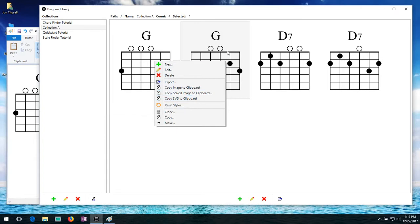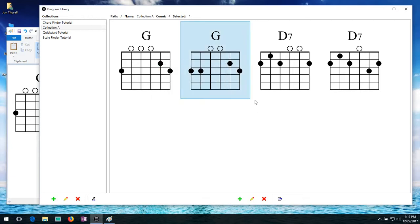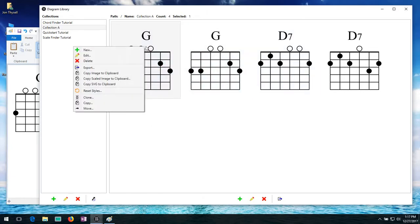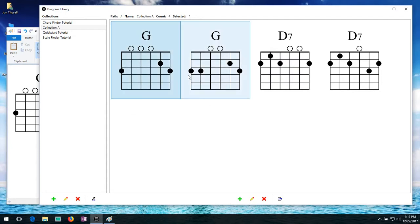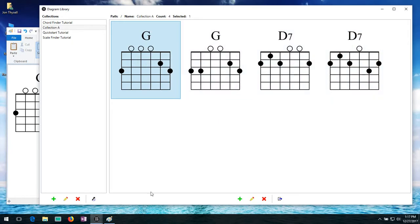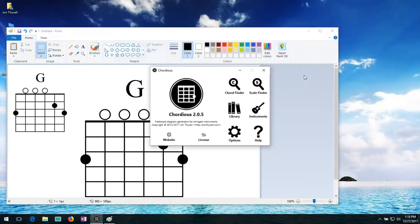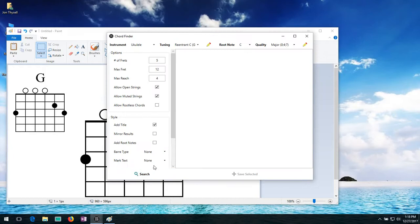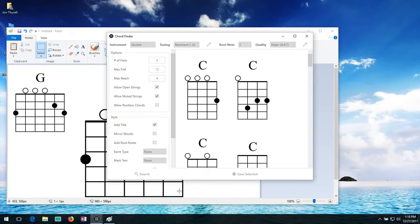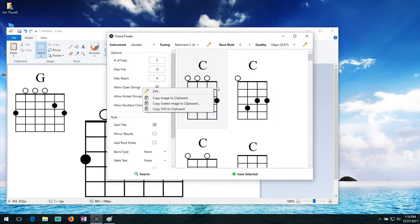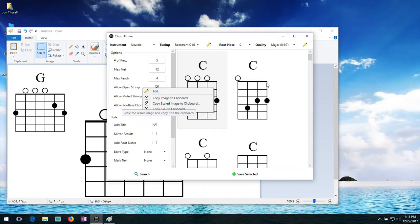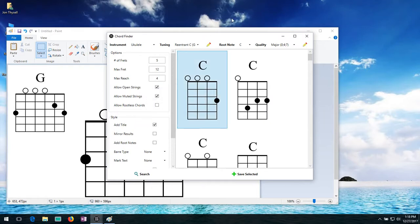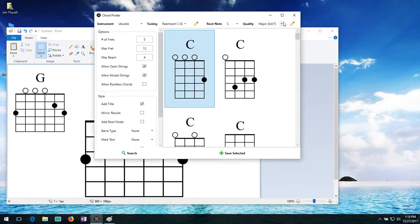I should also note that in other places in Cordius we have this functionality also works in the chord finder, in the scale finder. You can right click now on the diagrams and copy the images directly to the clipboard. So if you want, you don't even have to save them all the way here. So for example, if I go and close out the diagram library really quick, go into the chord finder now and just do a search. You'll see that I can just right click now and I can copy the same images directly to the clipboard. So if you want, you can just get them quick and dirty and paste them directly wherever you need them without saving them off.